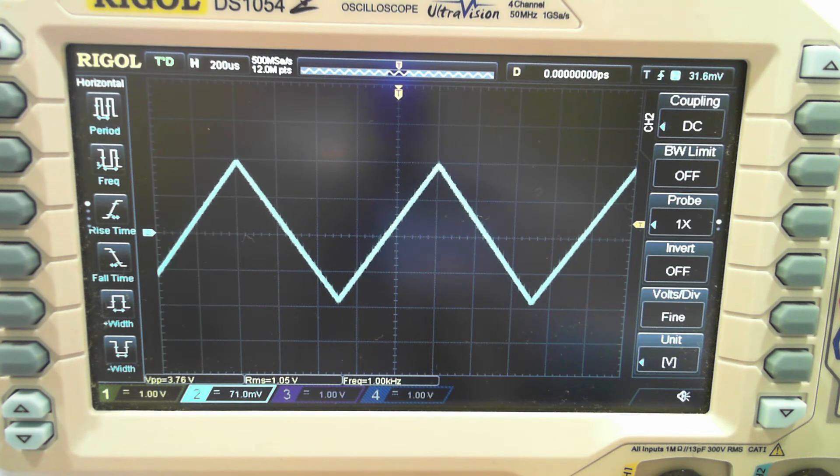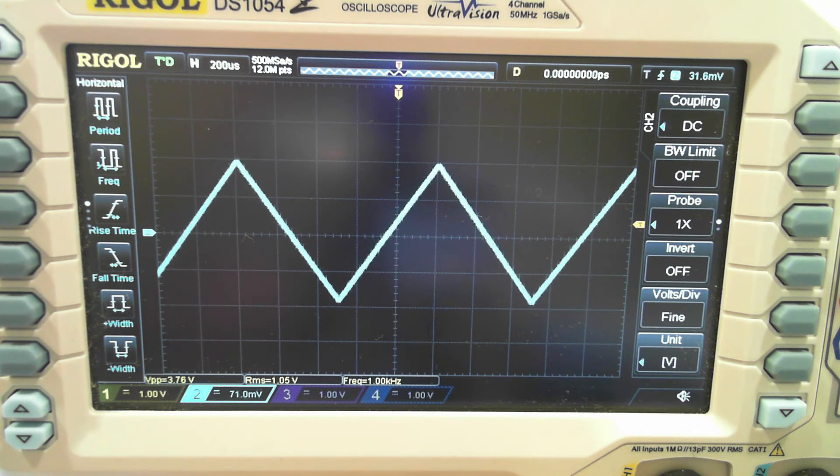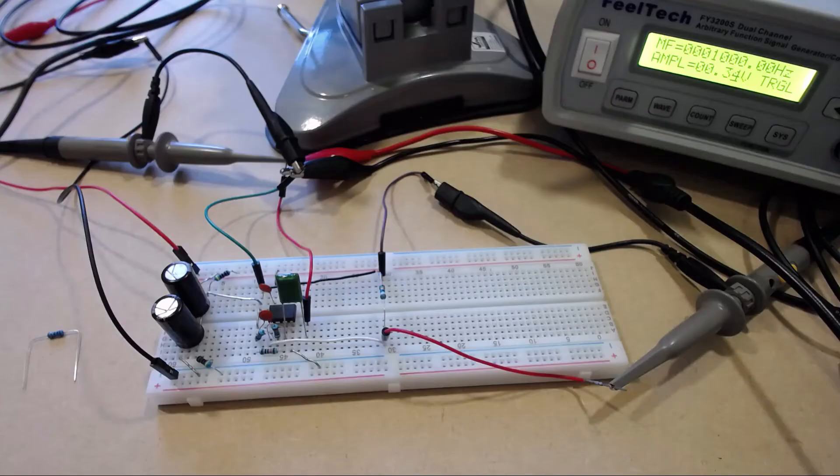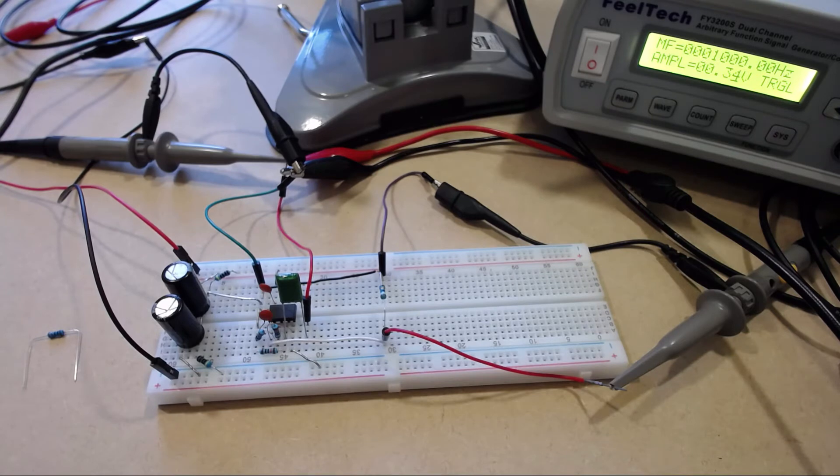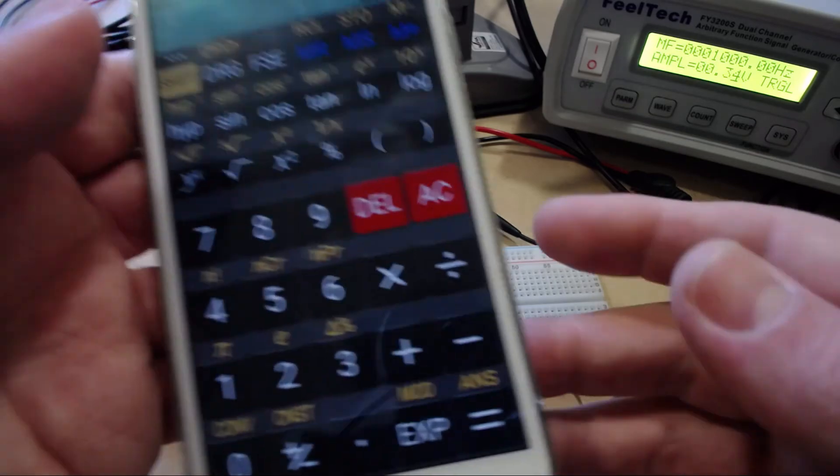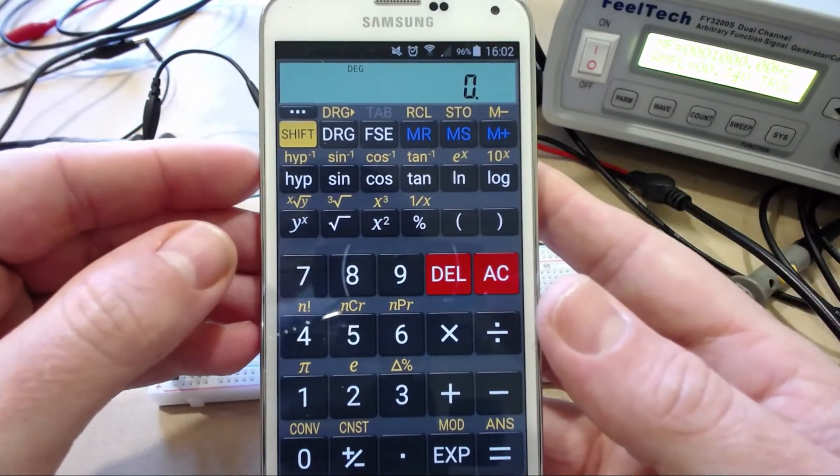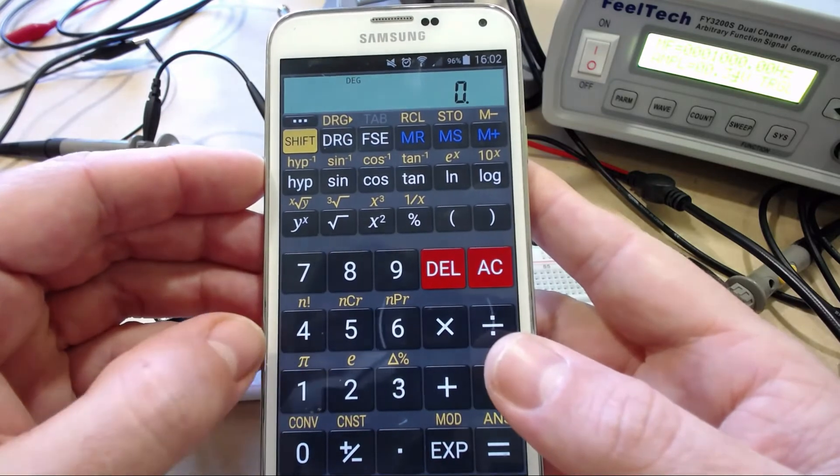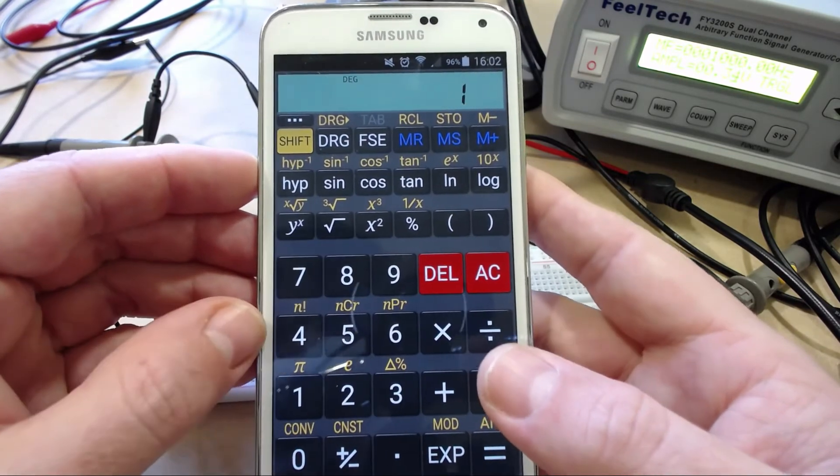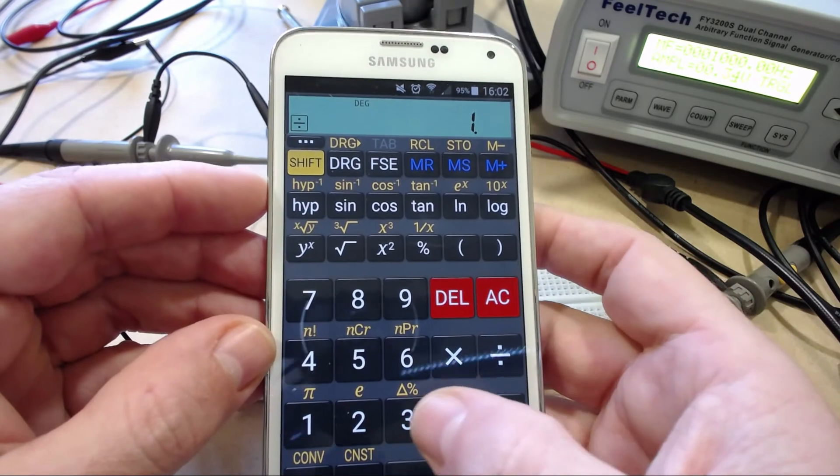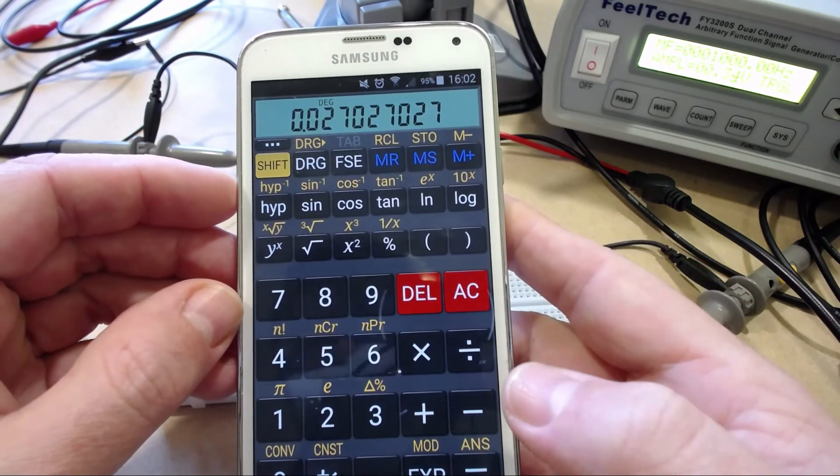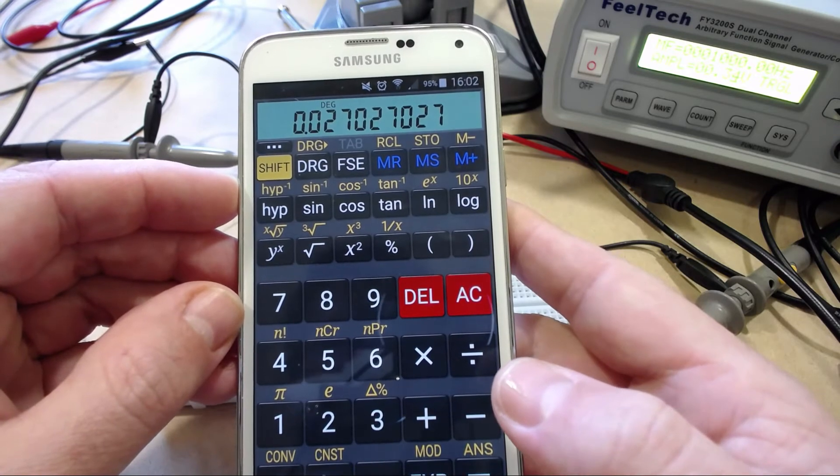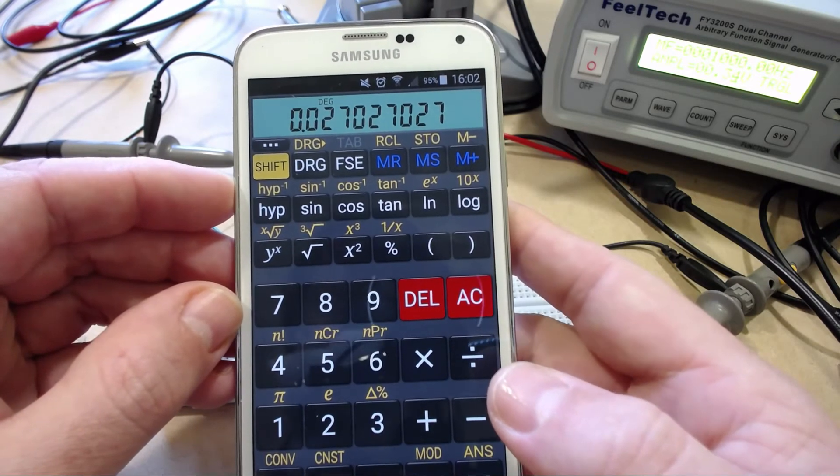And of course for power calculations we want to use the RMS voltage. So let's calculate how much power we're putting out here. One volt squared is obviously going to be one divided by our impedance of 37 ohms gives us 27 milliwatt.